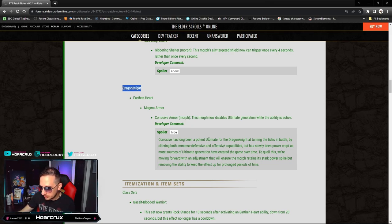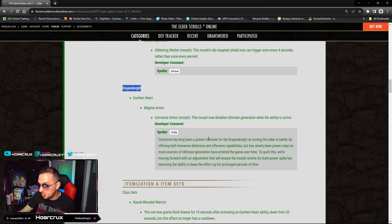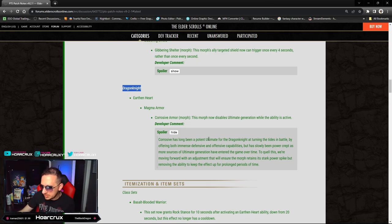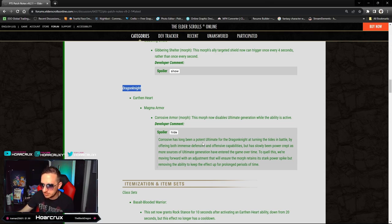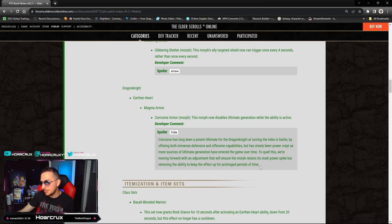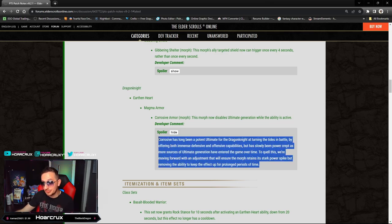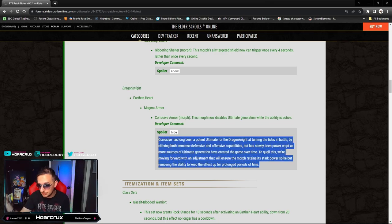More time to quell this, we are moving forward with an adjustment that will ensure the morph retains its stark power spike but removing the ability to keep up the effect on prolonged periods of time. Actually great change.